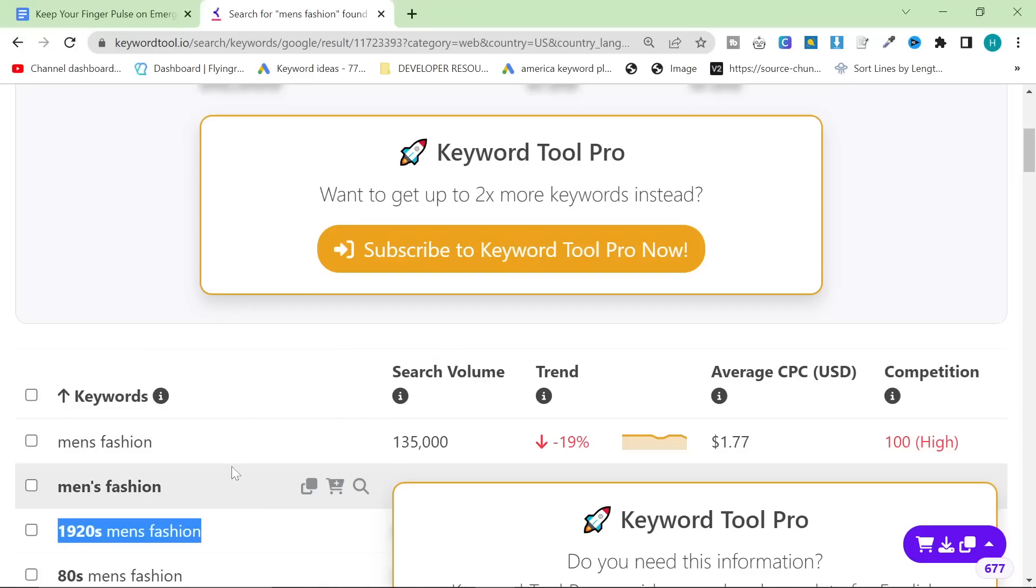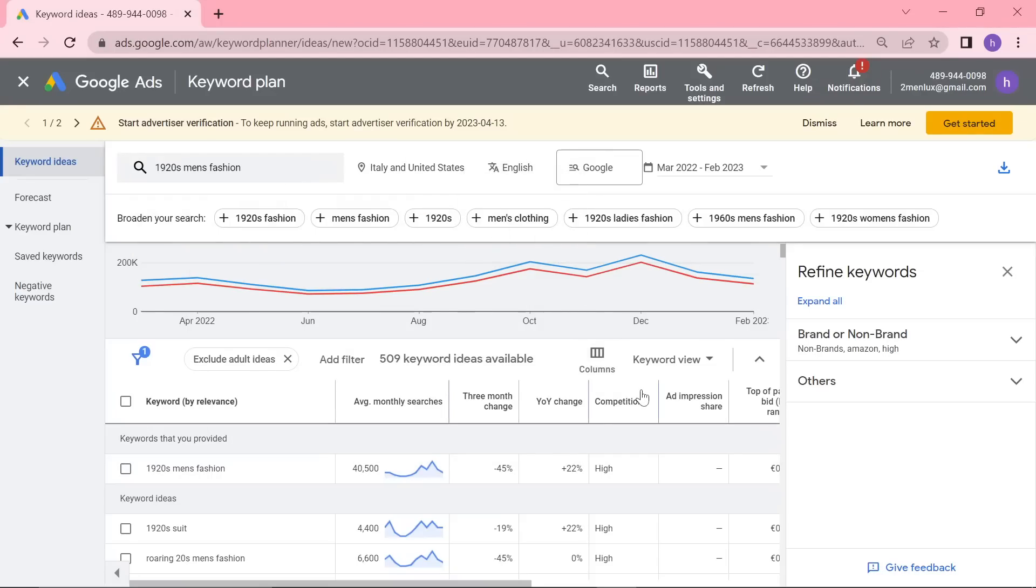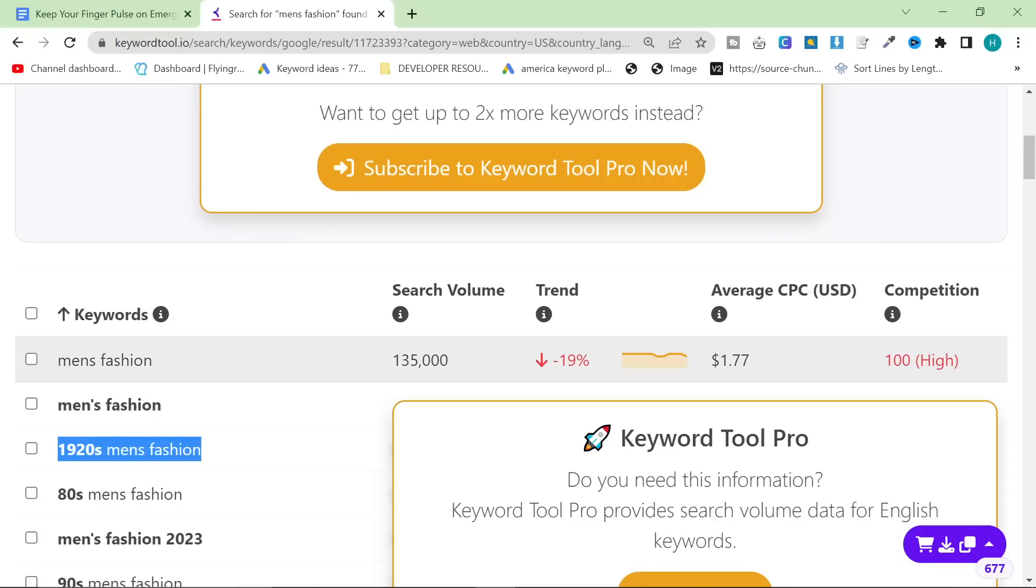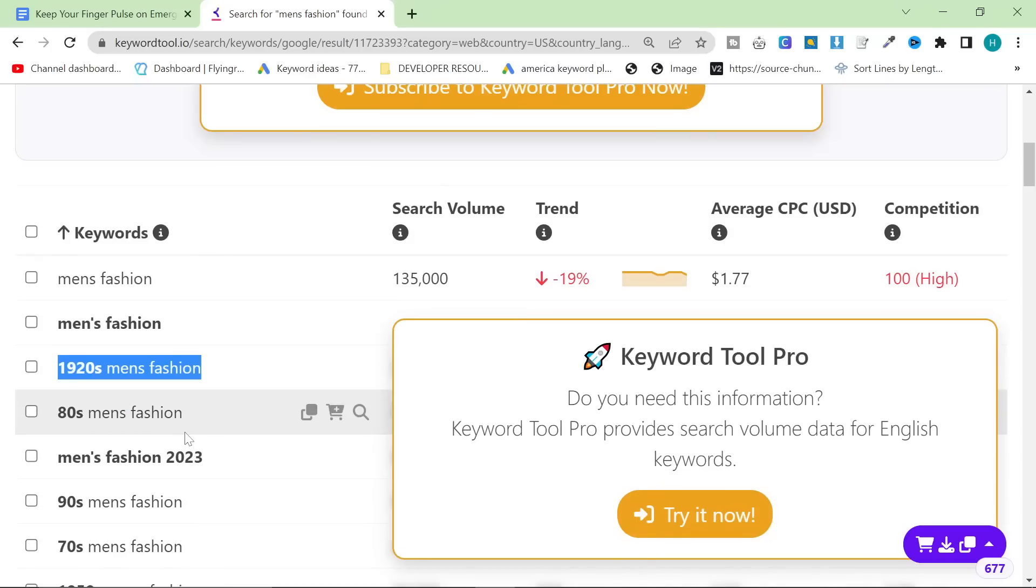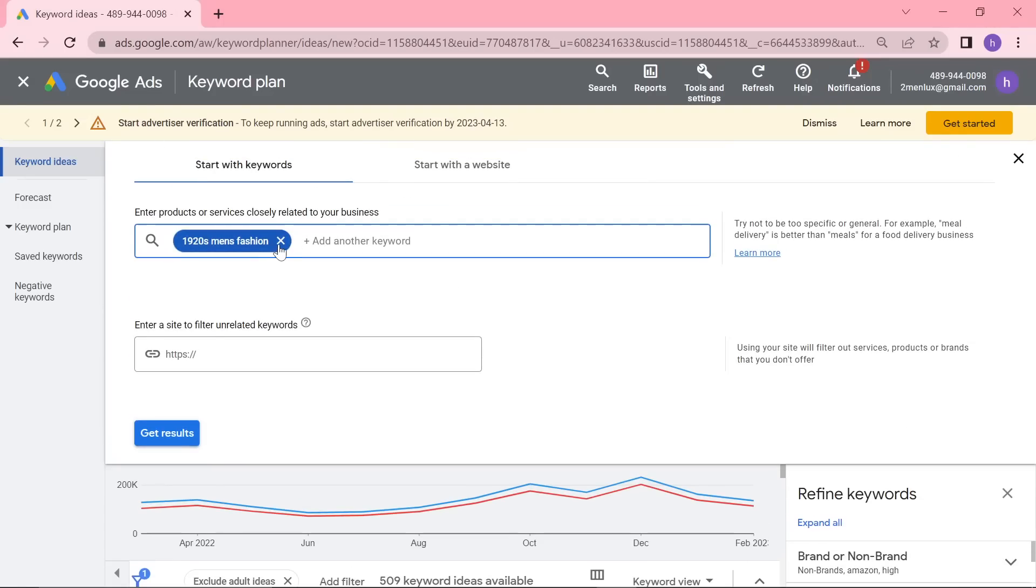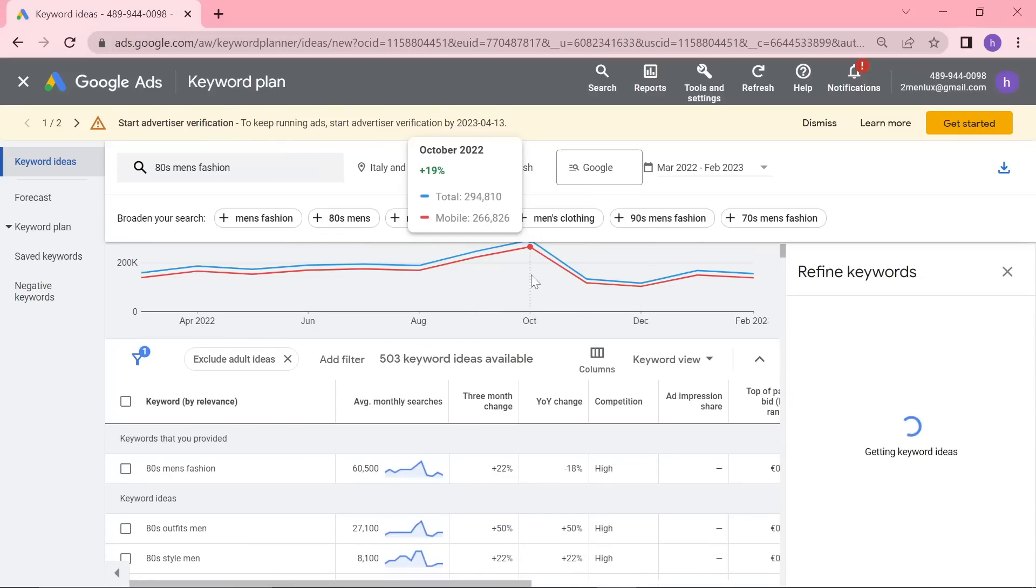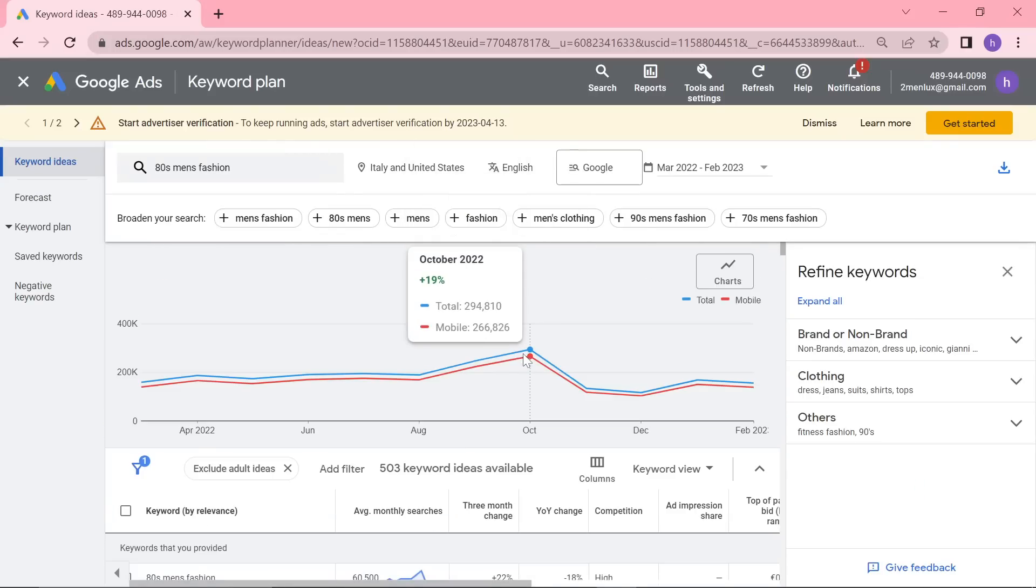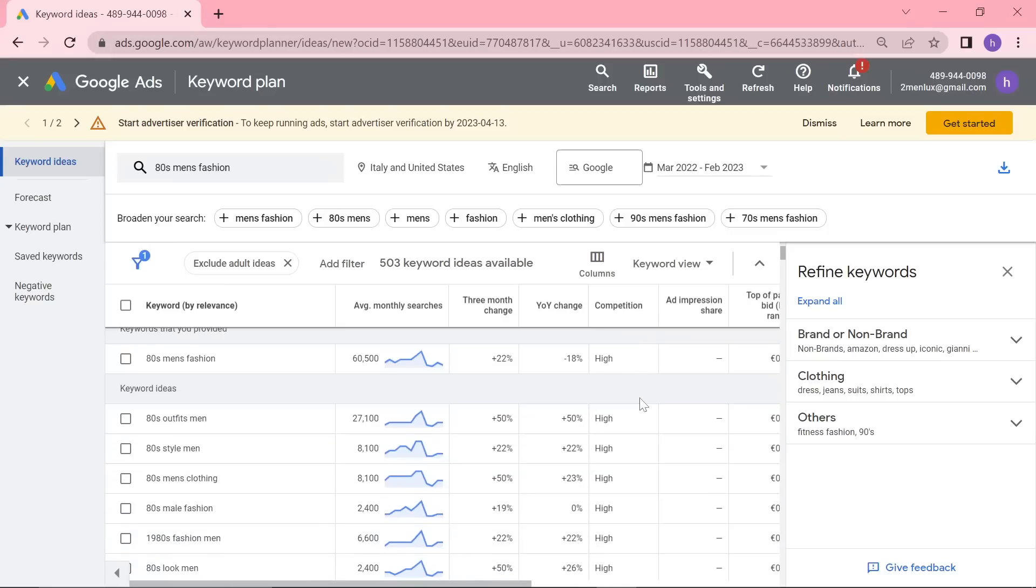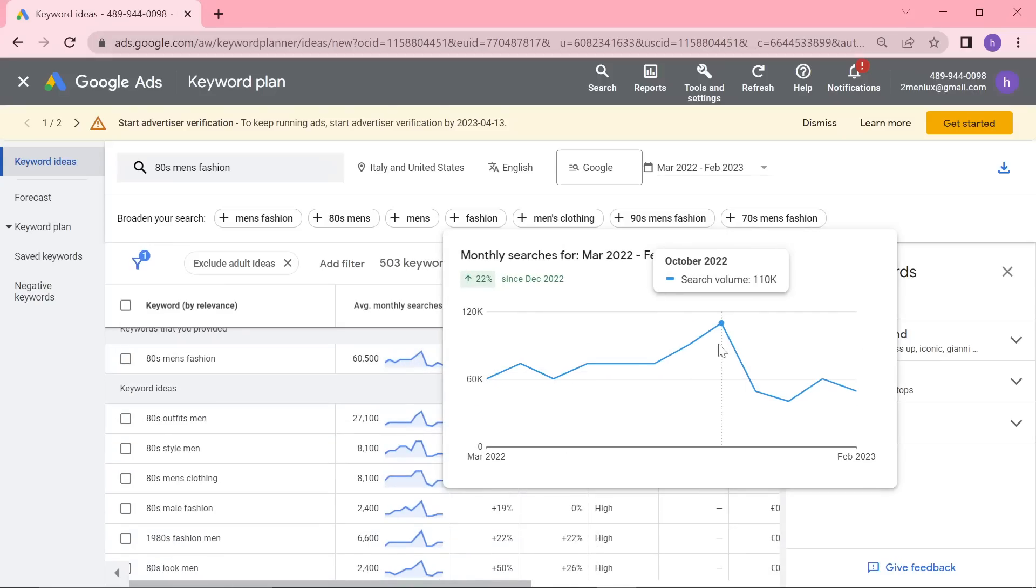So when I do my Google Ads Keyword stuff, I always do quite a macro view of the keywords. But this is a much better way to do micro keyword research. And what I like to do is I like to just kind of do it nice and quick. And if I see something with insane amounts of searches per month, like some of these niches are huge. And 80s men's fashion is a pretty huge keyword.